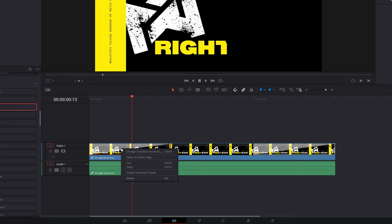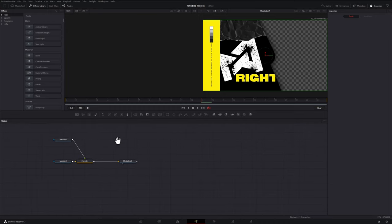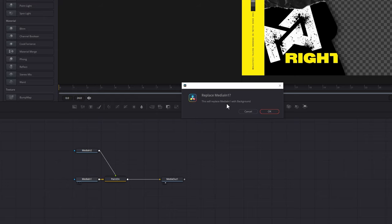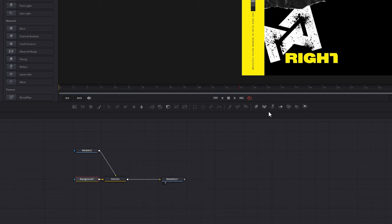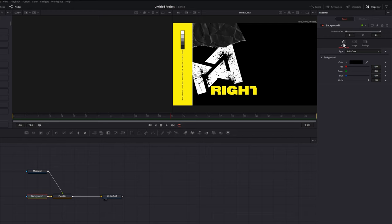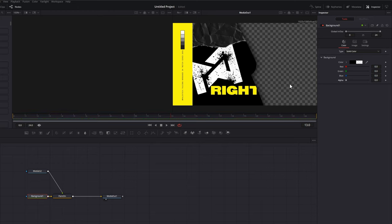Right-click the in-transition and open it in the Fusion page. Make sure you've got the nodes panel open by clicking 'Nodes' in the top left corner. For this in-transition, we need to replace Media In 1. On the toolbar in the middle of the screen, grab the node called 'Background' and drag it on top of Media In 1, then release — it'll ask if you want to replace the Media In 1 node, click OK. Select it, open the inspector in the top right corner, go to Tools > Color, and bring the alpha all the way down to zero. That gives you a proper alpha channel for a transparent background export.